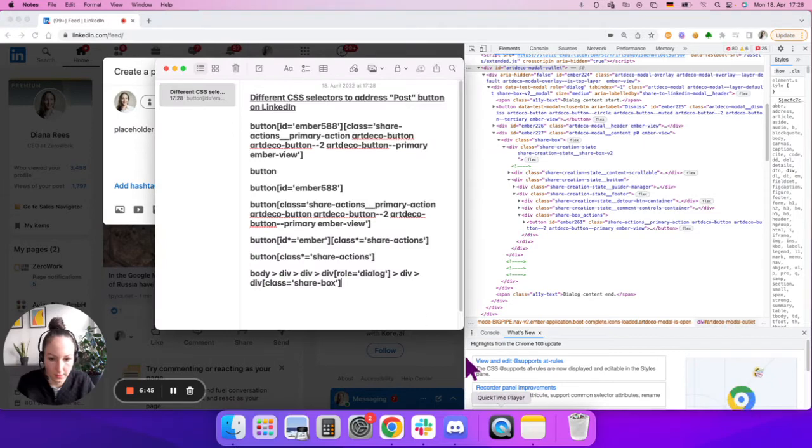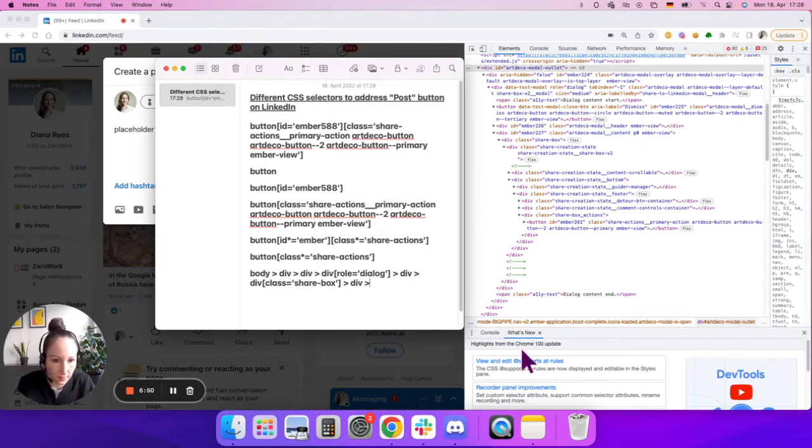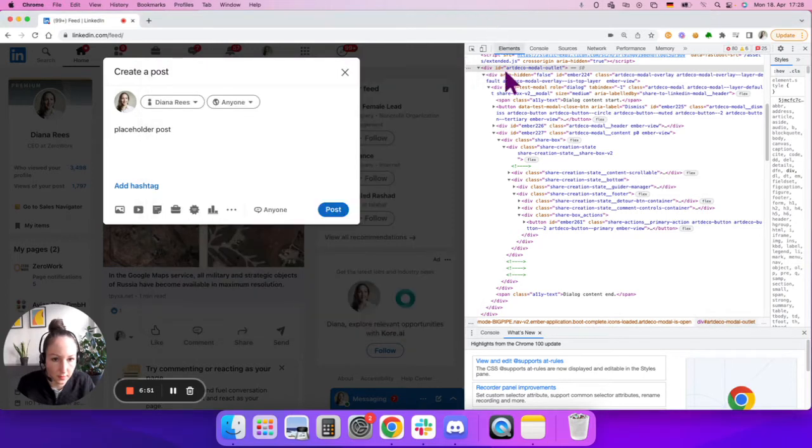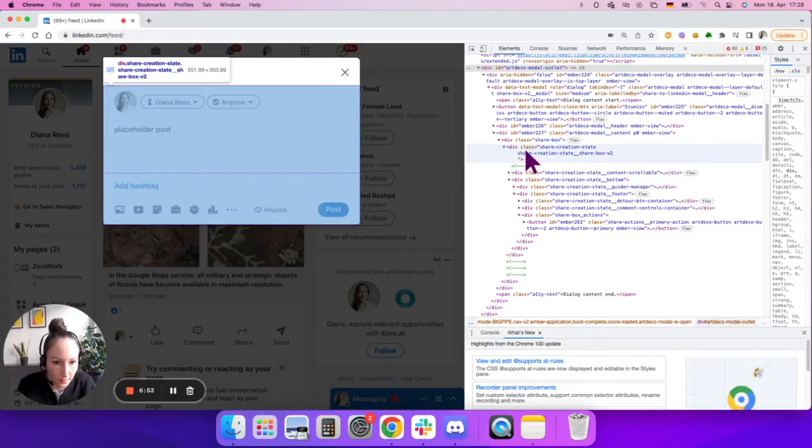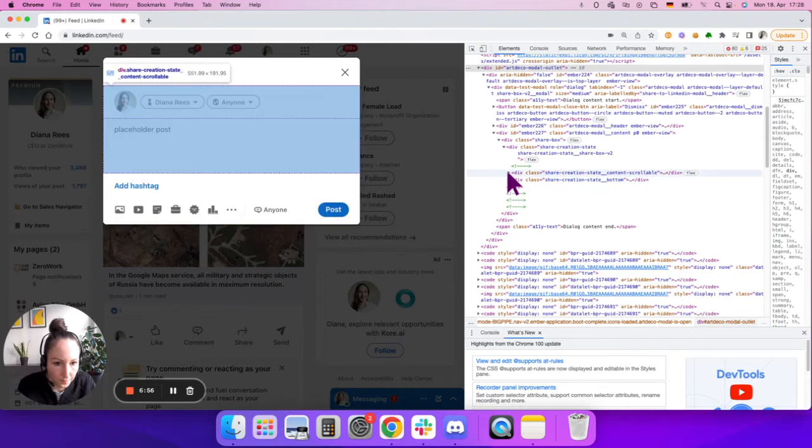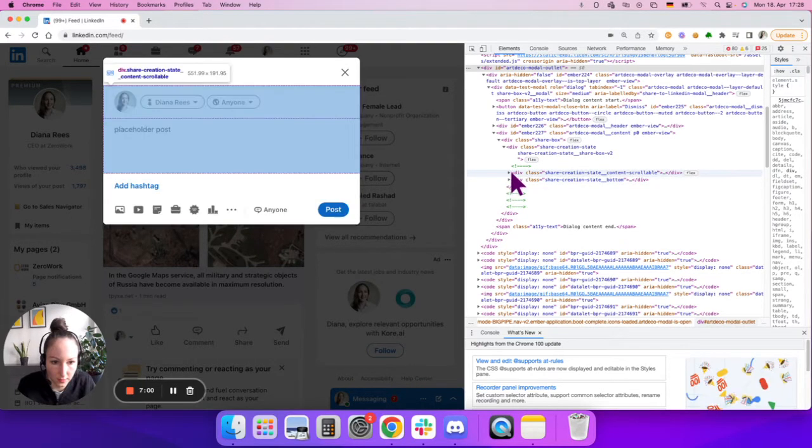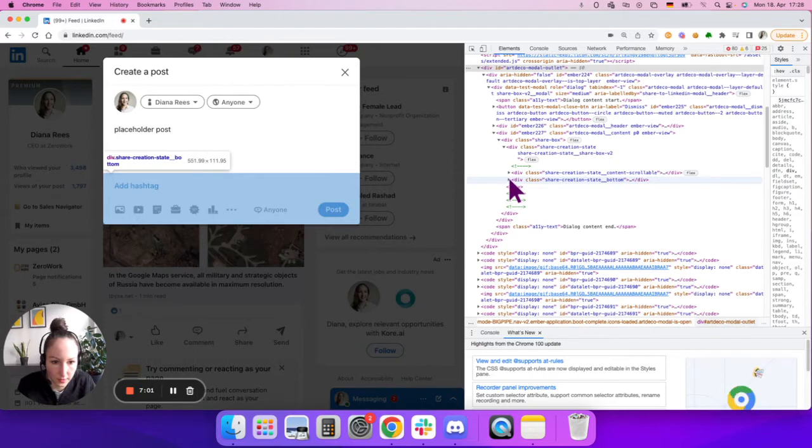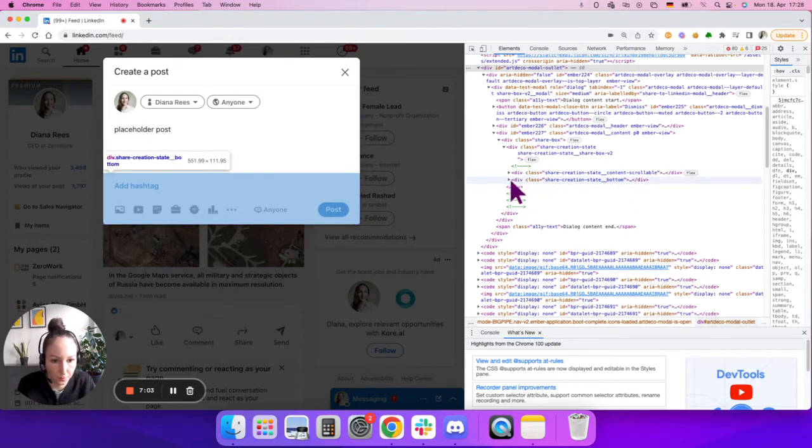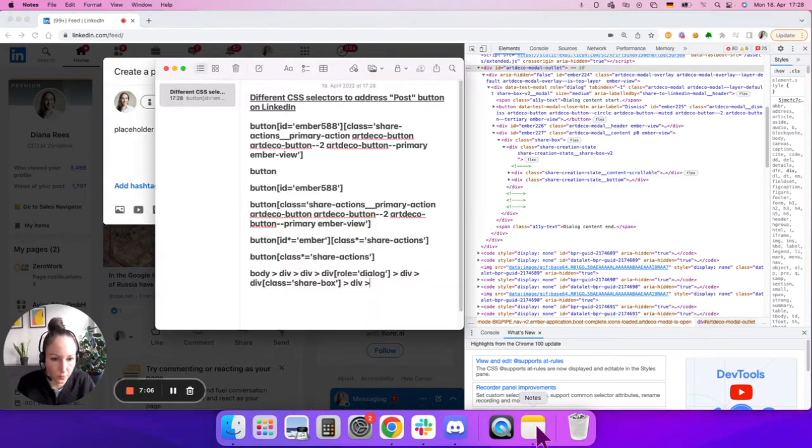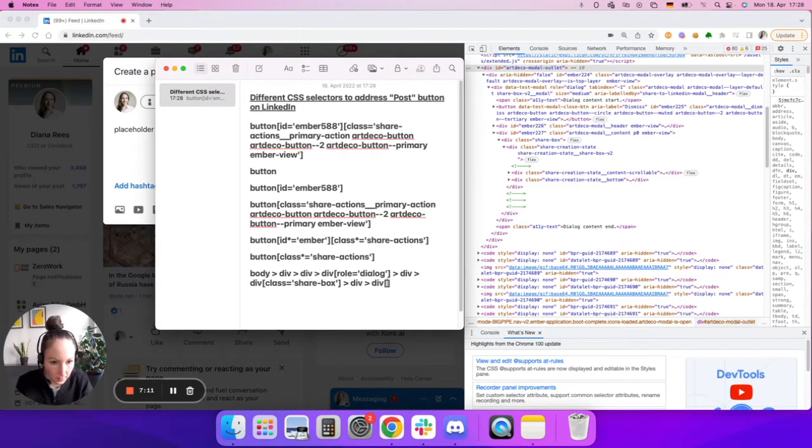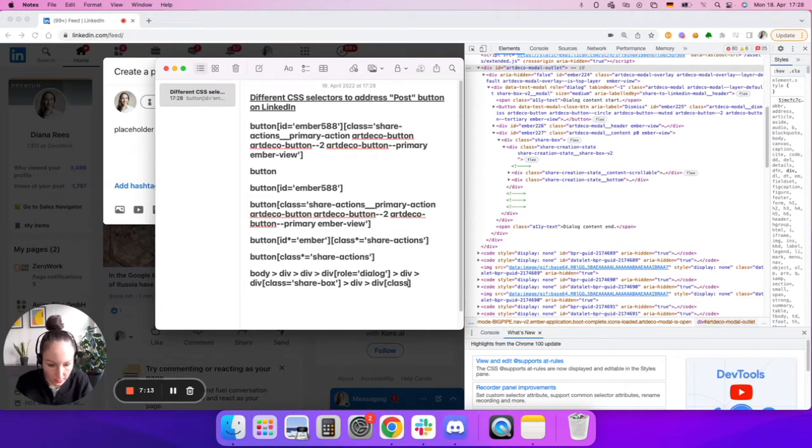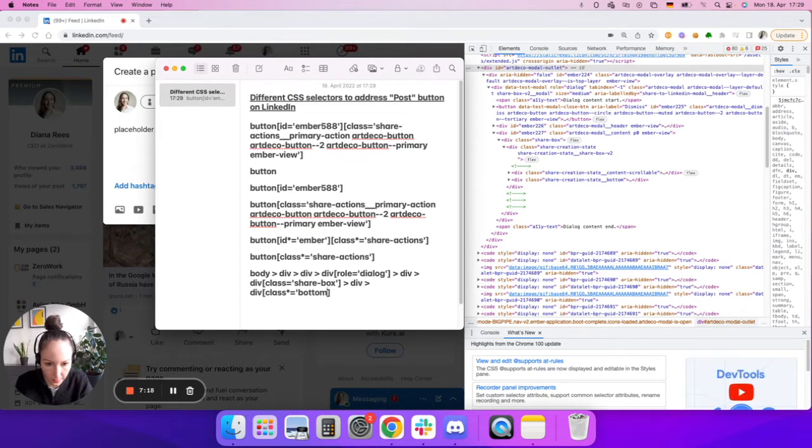So let's add another div. And underneath that one, we have two divs and we need in this case the second one, share creation state bottom. So the way I could address it here, for example, would be div class loose match with the star equals bottom to indicate I need that second div.